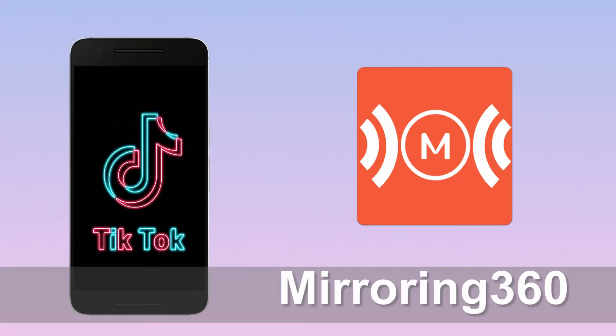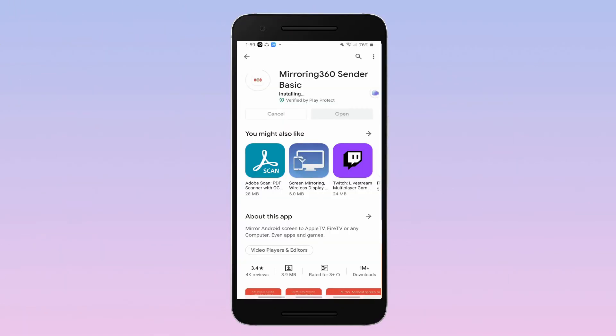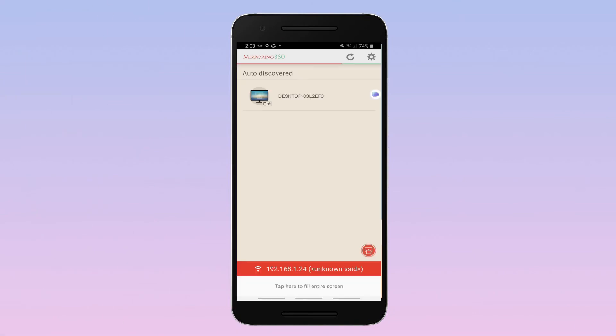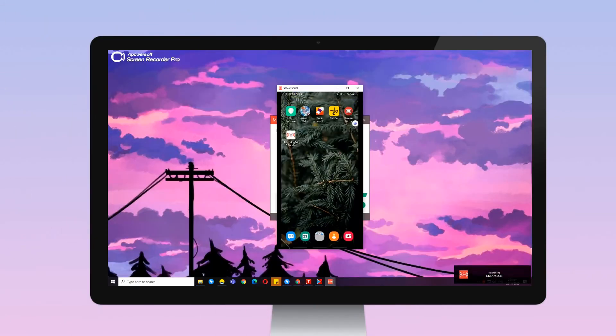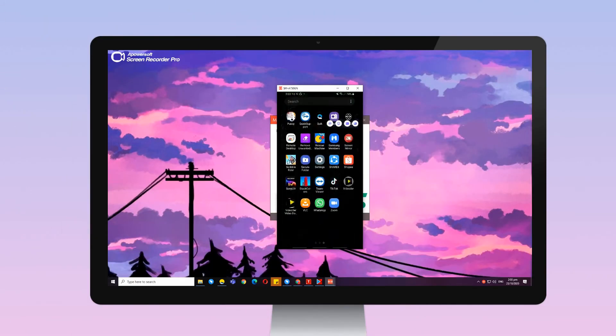Mirroring 360. Download and install the app. Open the app and wait until your phone name appears in your PC screen. Click the name of your phone and click Start Mirror to Mirror.